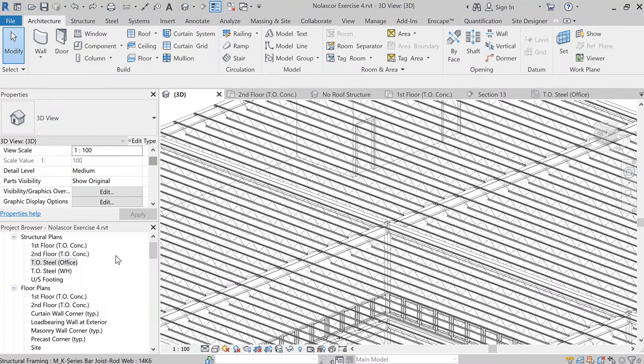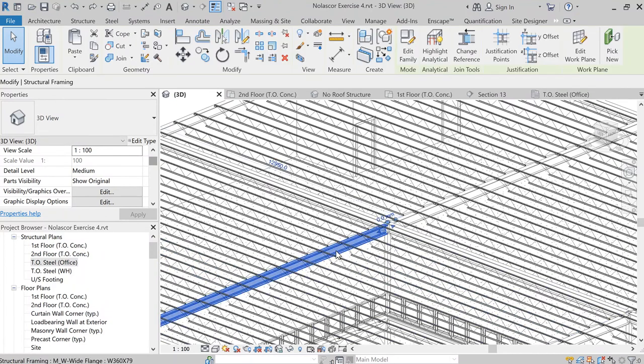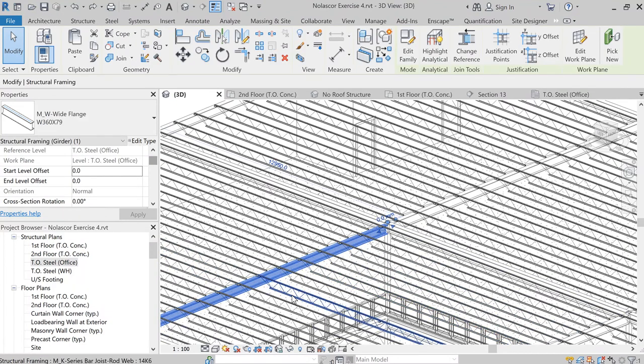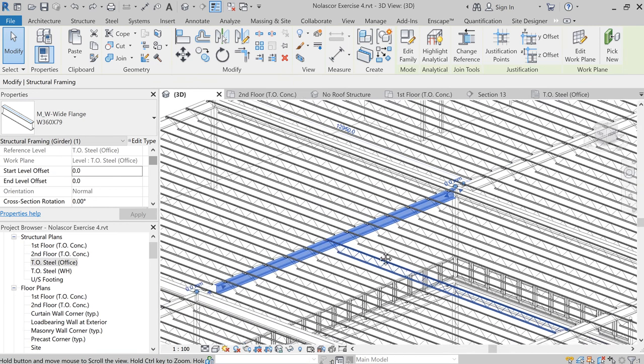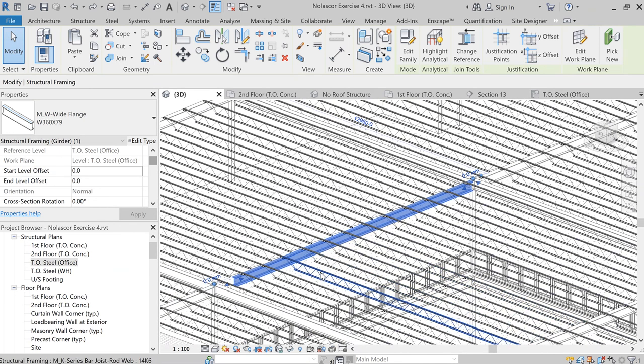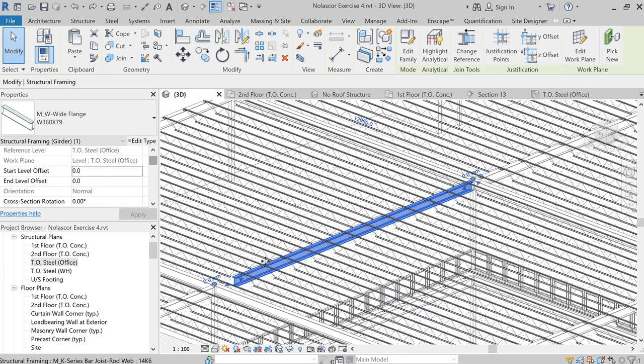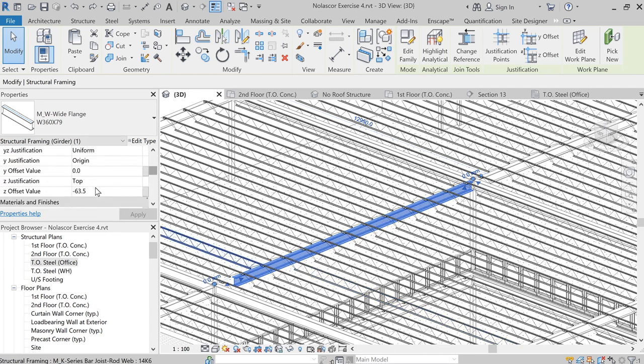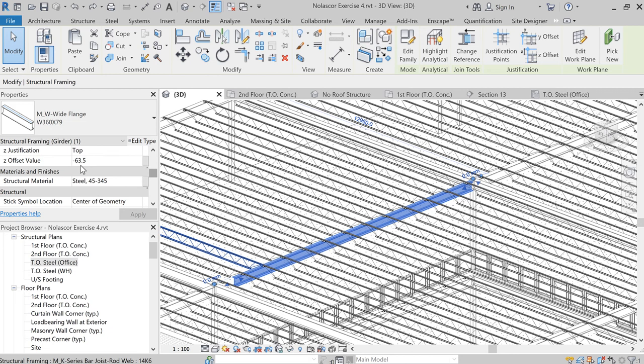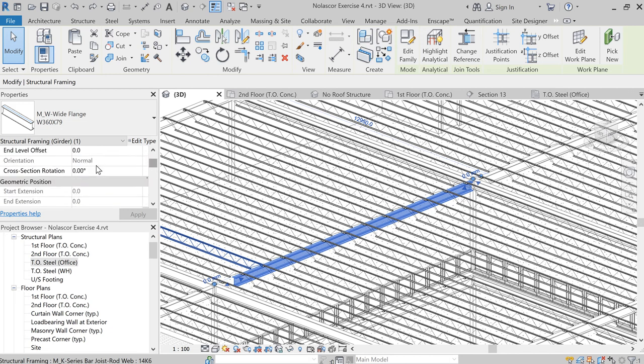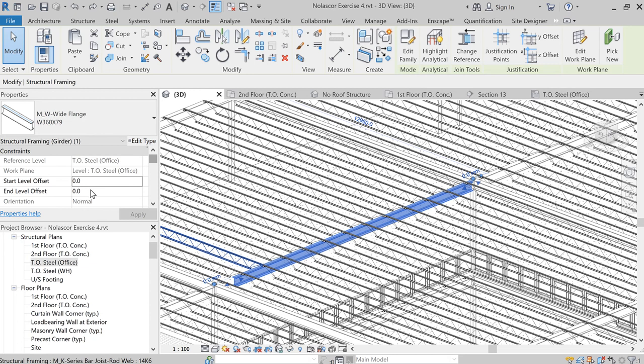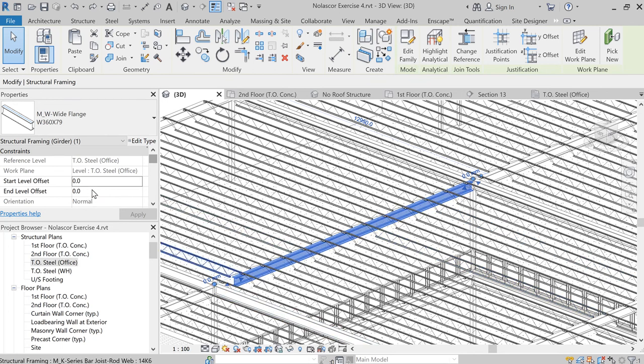Before we create that, there's actually a technique we can easily use. Instead of sloping the roof, we can slope our beam. So simply select the beam. Remember how we added a negative 63.5 Z offset? We can also add a slope by changing the start or end offset. You might not know which part or which end is the start or end, so you might need to change one and see where it goes.